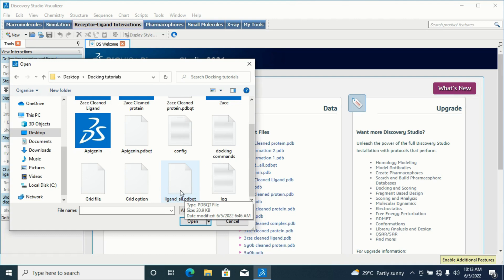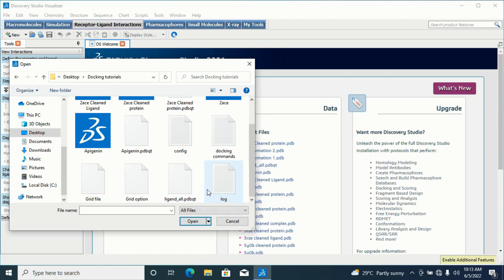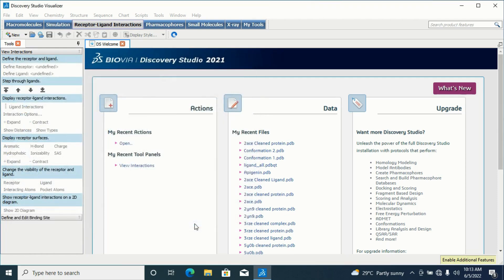It appeared in PDBQT because I saved it as such in my config file in our previous videos. Your result will always appear in PDBQT format after molecular docking because I used AutoDock Vina. AutoDock Vina will generate a result in PDBQT format. So I will simply click on it and open it.